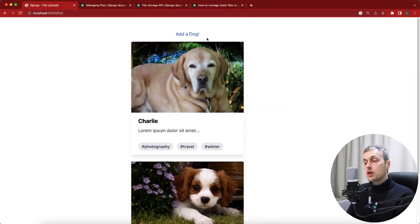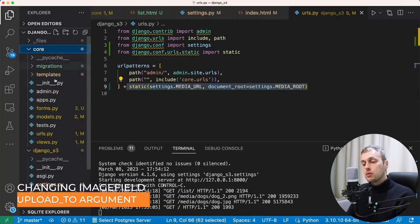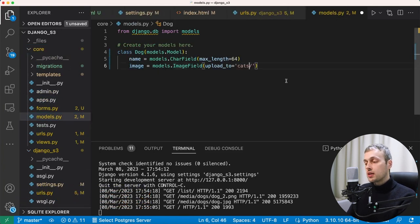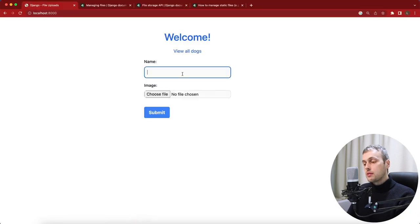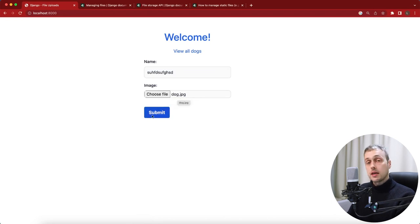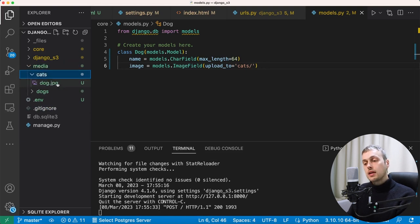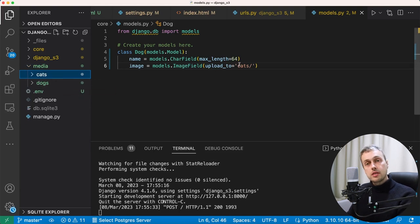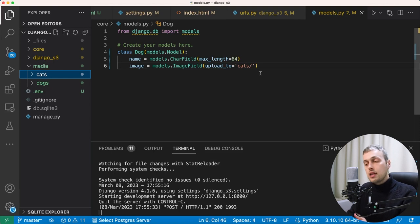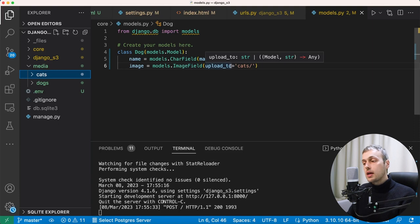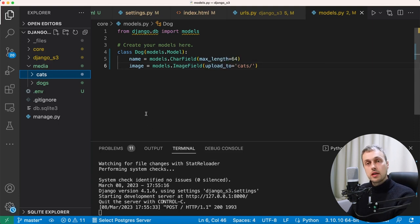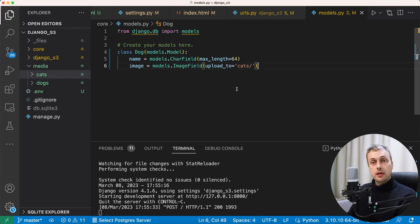To demonstrate the upload_to parameter, I change it from 'dogs' to 'cats' in models.py. Submitting a new form creates a new 'cats' subdirectory within the media directory containing the uploaded JPEG. This shows how you can have different directories for different image and file fields in your Django models — you can structure things based on different fields, and even set upload_to to a callable function that creates dynamic folder names, keeping things organized when uploading large numbers of different file types.